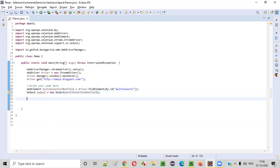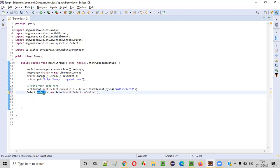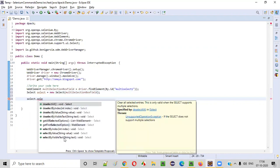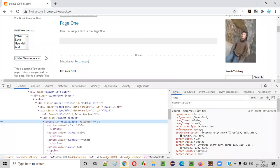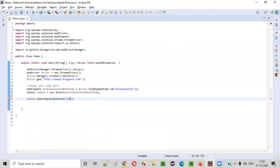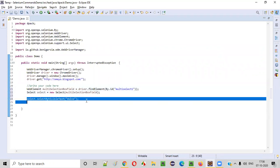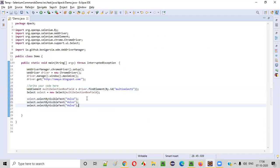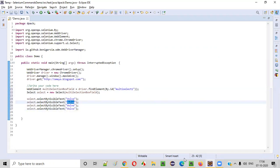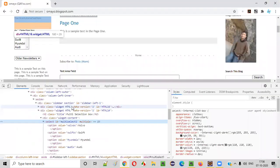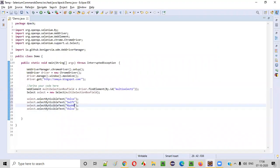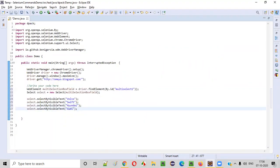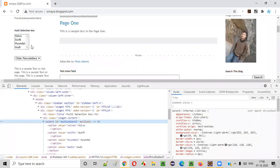Now, using the object reference of the select class, I will say select by visible text. I will select all the options — Volvo, Swift, Hyundai, and Audi. I have to also select the remaining options like Swift, Hyundai, and Audi. I will simply copy-paste. After Volvo, Swift option I want to select. In this multi-selection box field, we can select multiple options. That's why we are selecting multiple options. And the last one is Audi. This command will select all four options in this multi-selection box field.